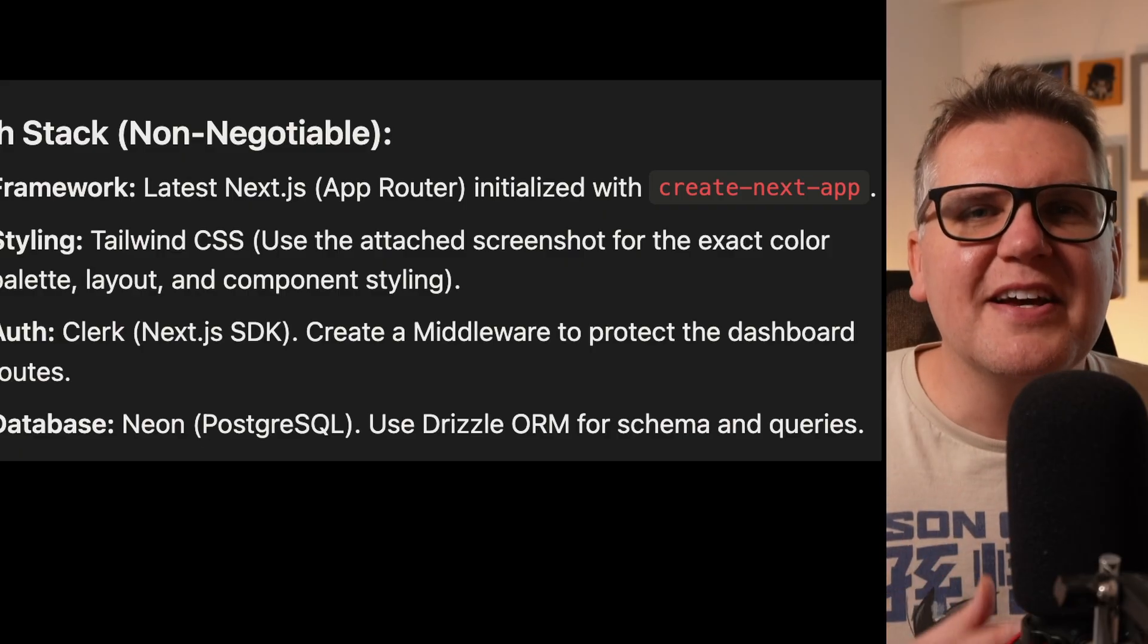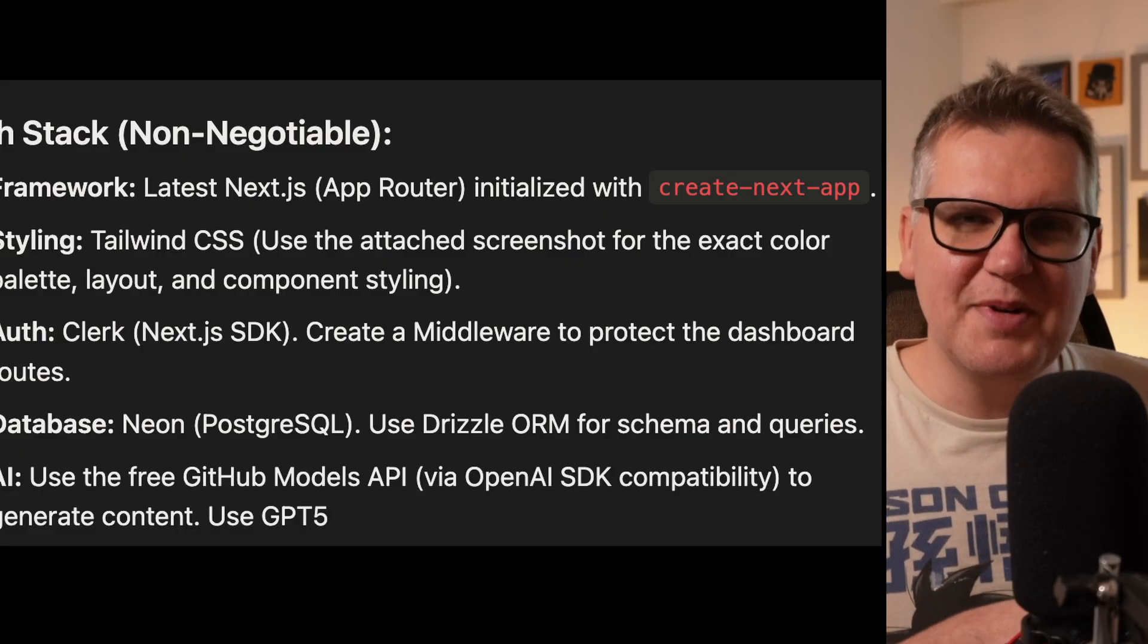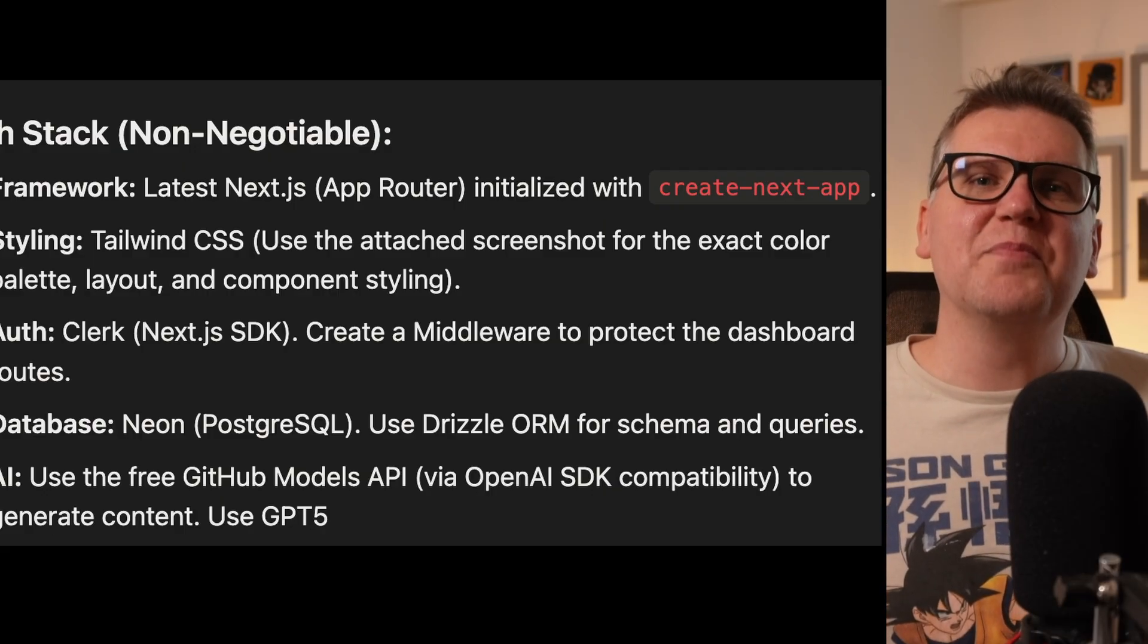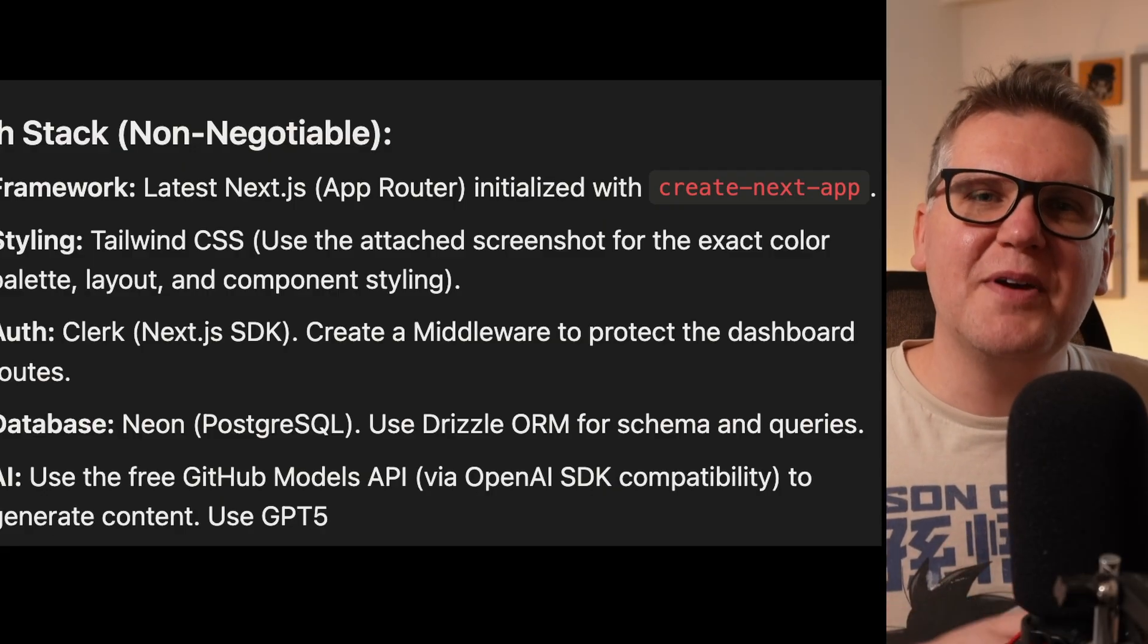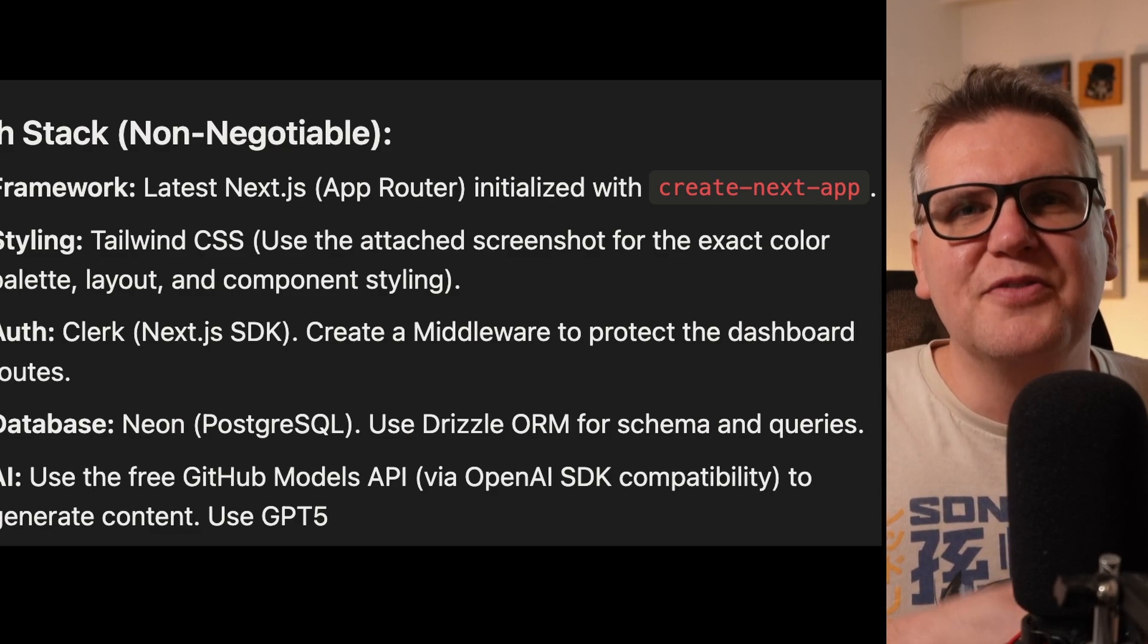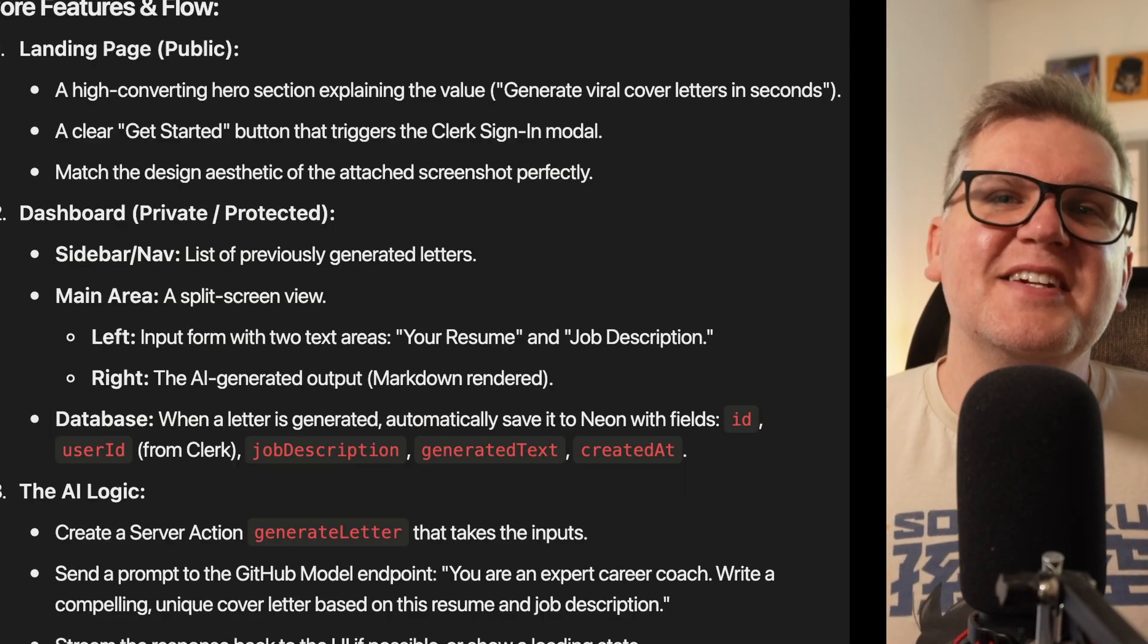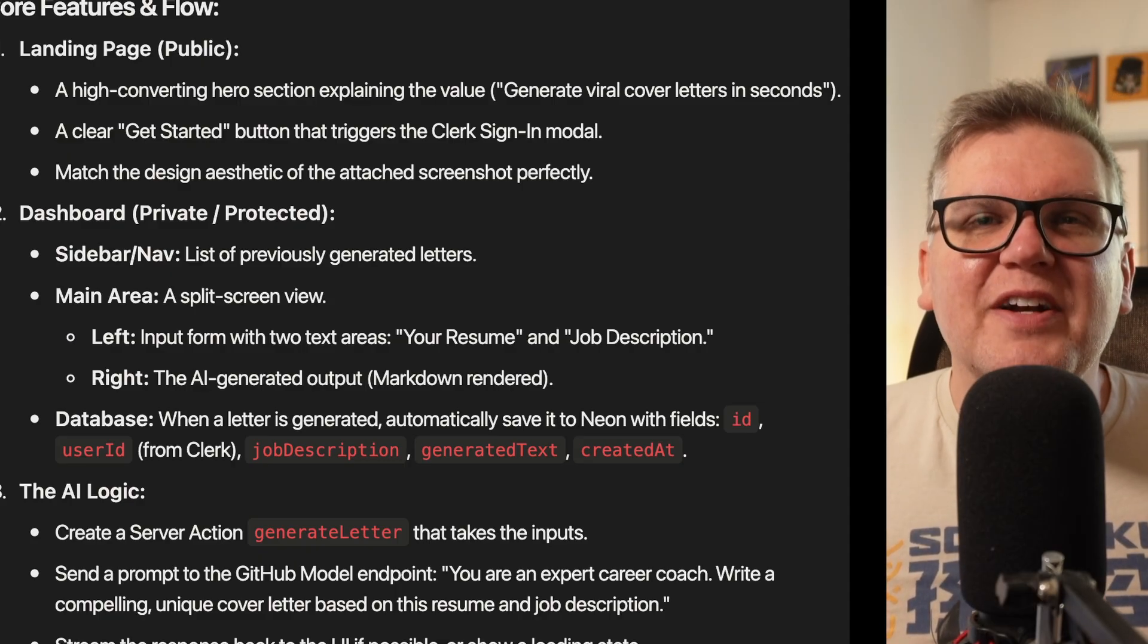We also want to use AI in this application itself. So we want to be able to take a resume, also take a job description, and then use AI to come up with a perfect cover letter for that job. So all we have to do is get an API key from GitHub. Then we can use some AI models for free. Once I have my tech stack defined, I simply put that into ChatGPT and just said, make me a prompt, hold out what I want.